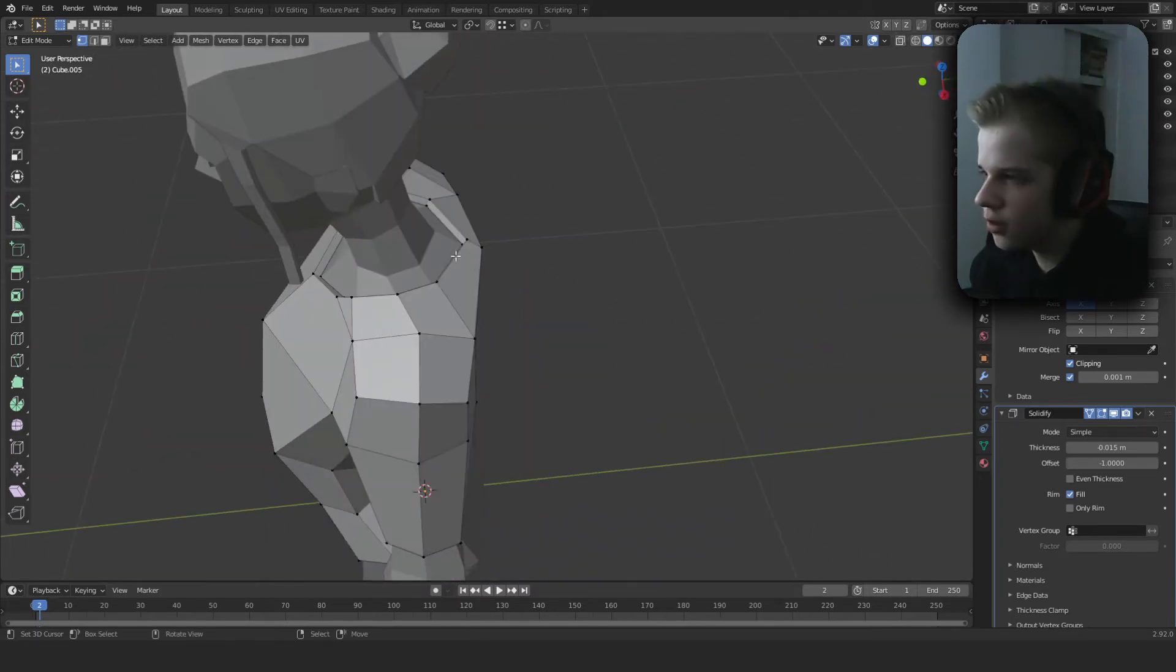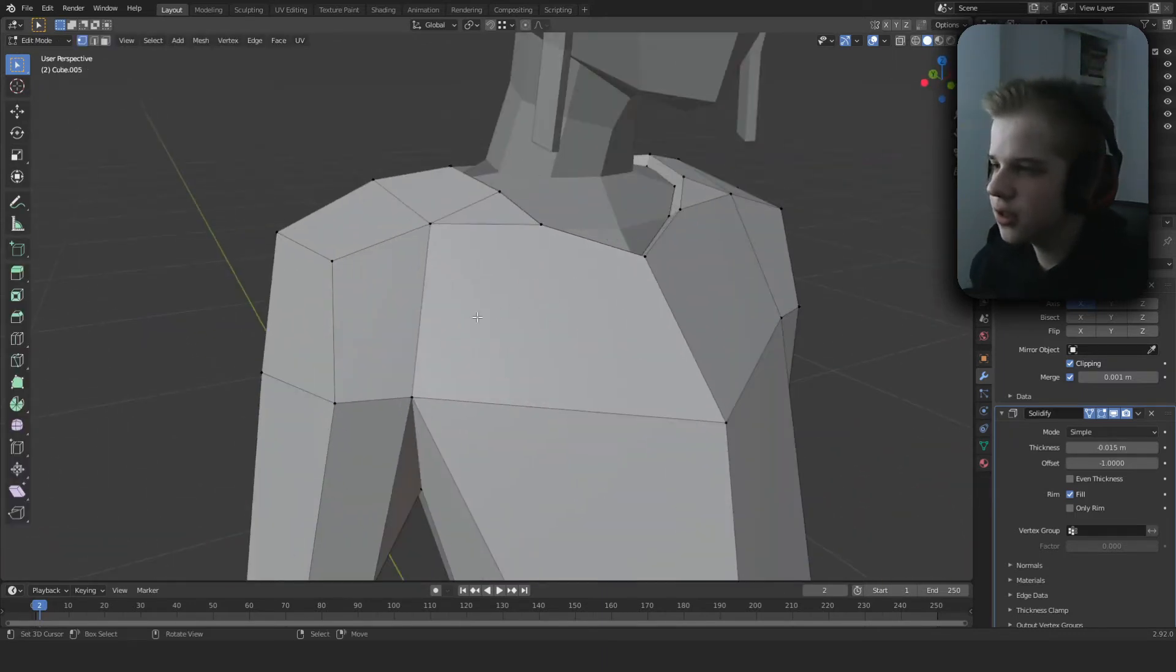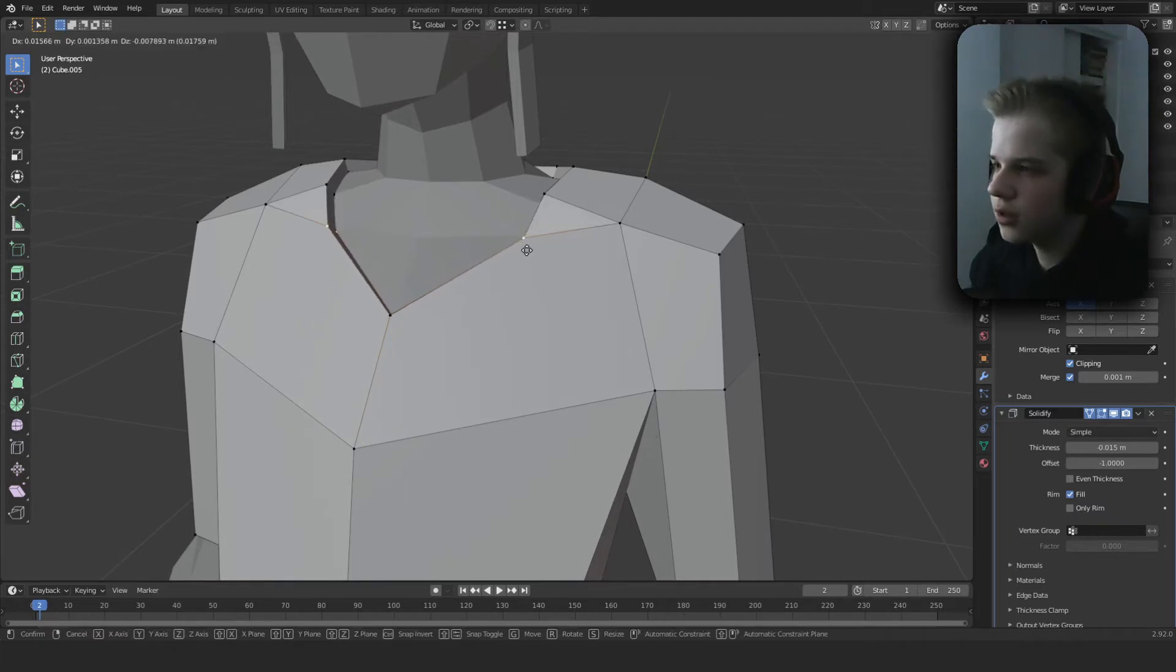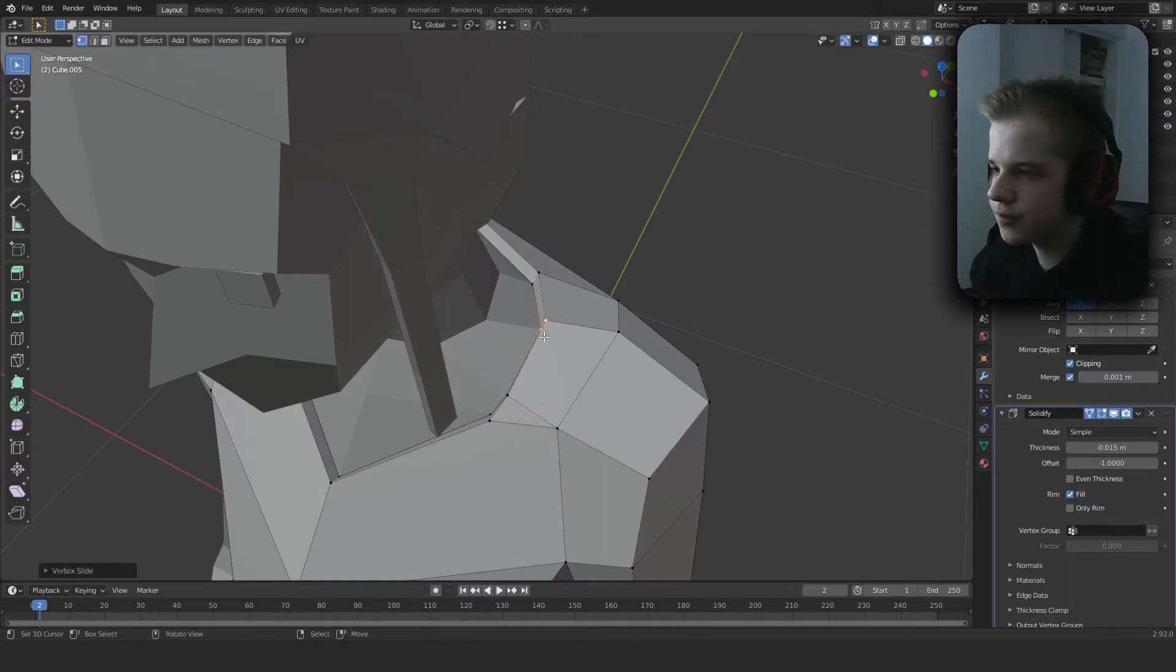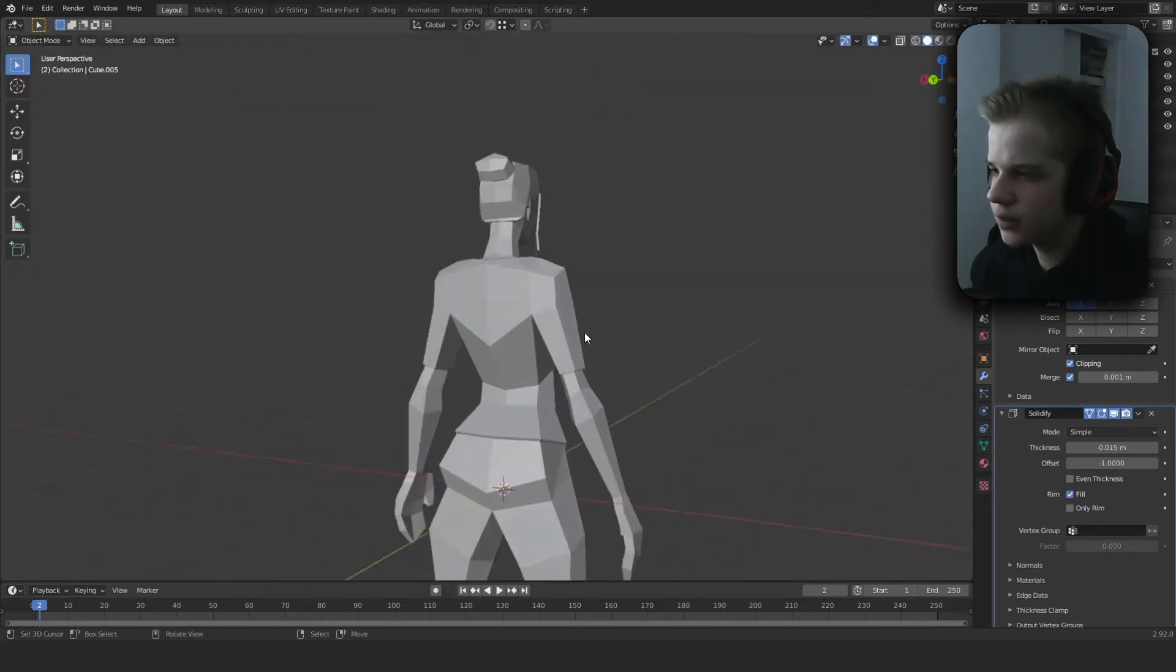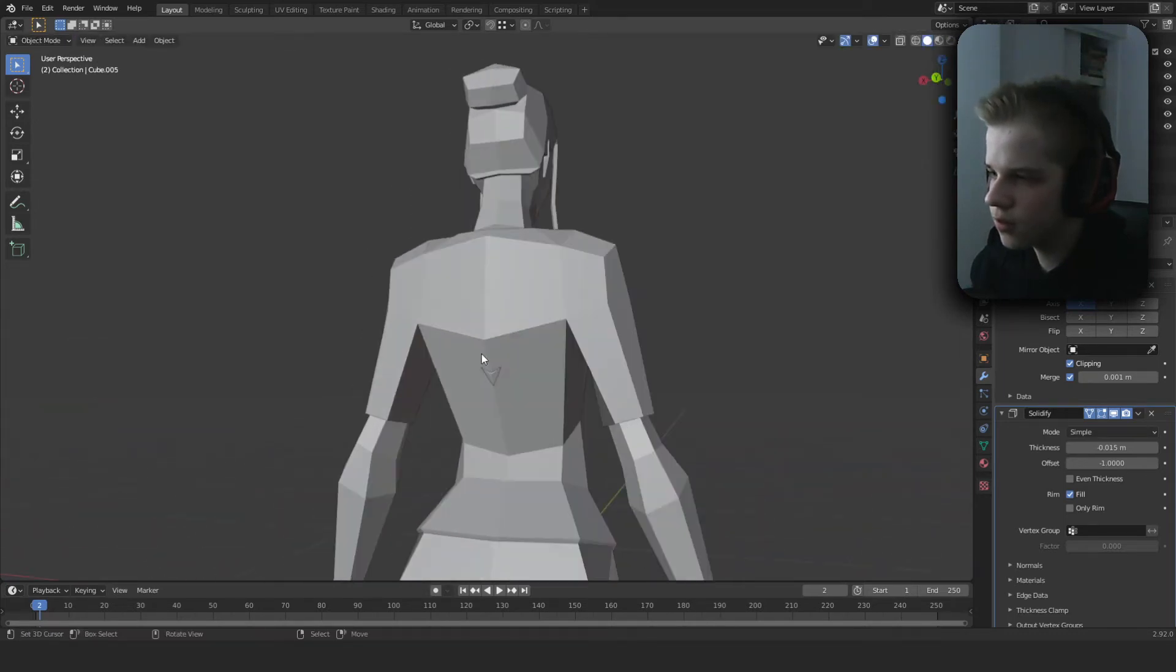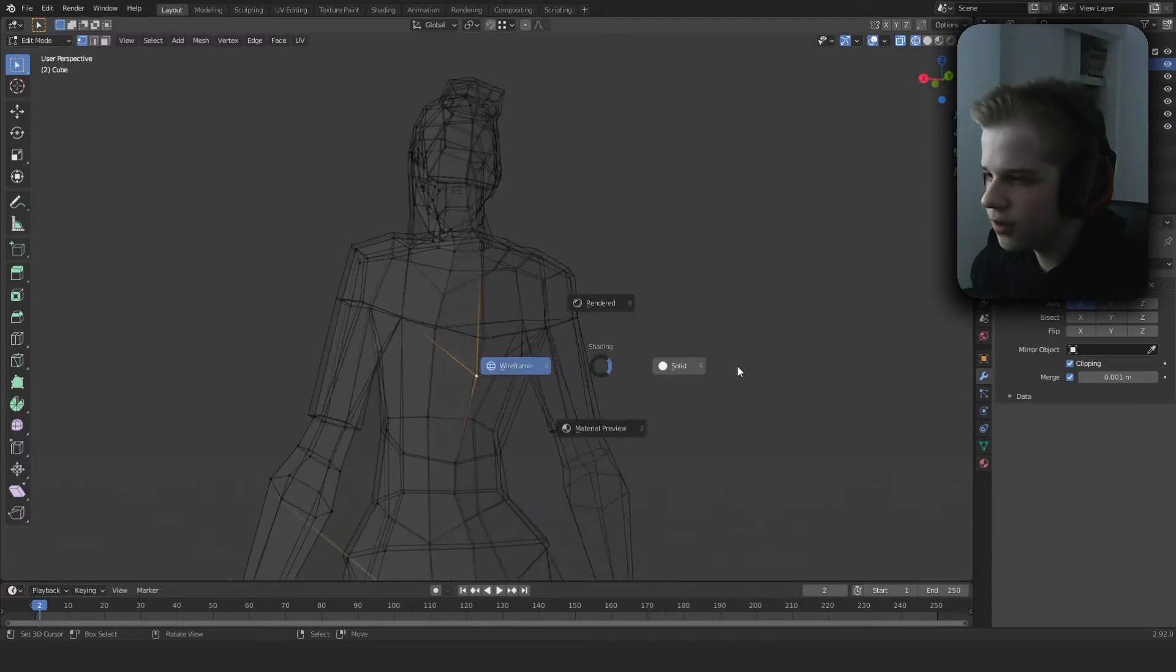Then we can double-G to drag this down, so that's edge slide. Okay, let's just move this piece up a bit. Do I really have that big of a dip at the back? Whatever, I'm gonna change that.